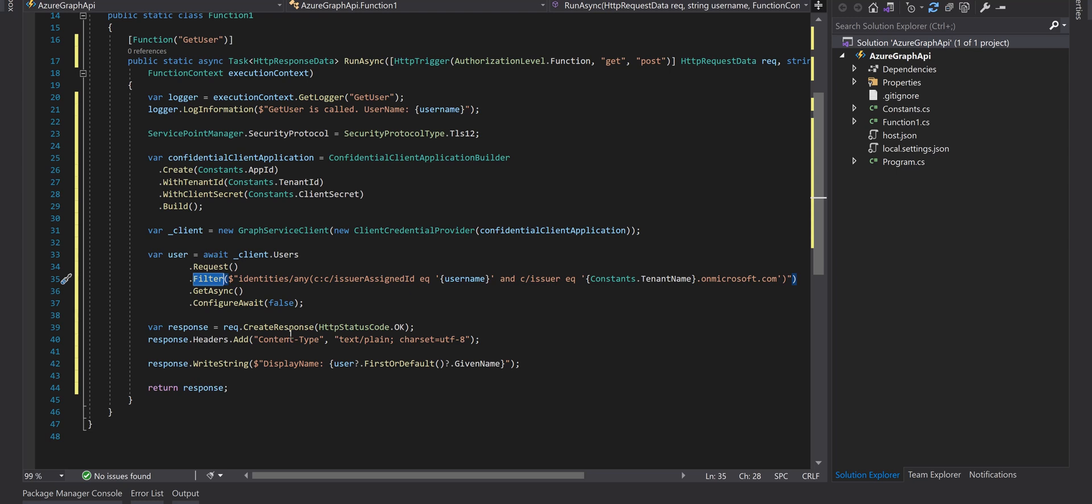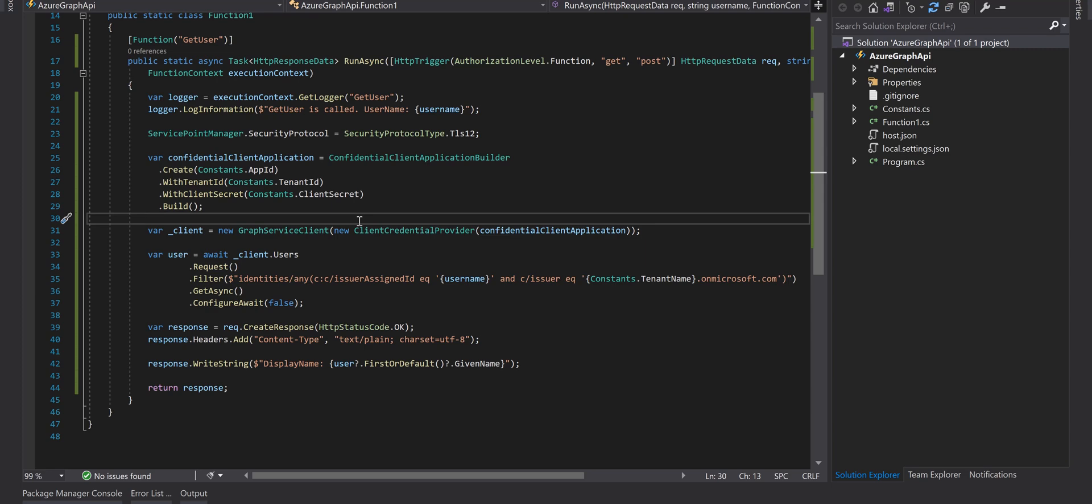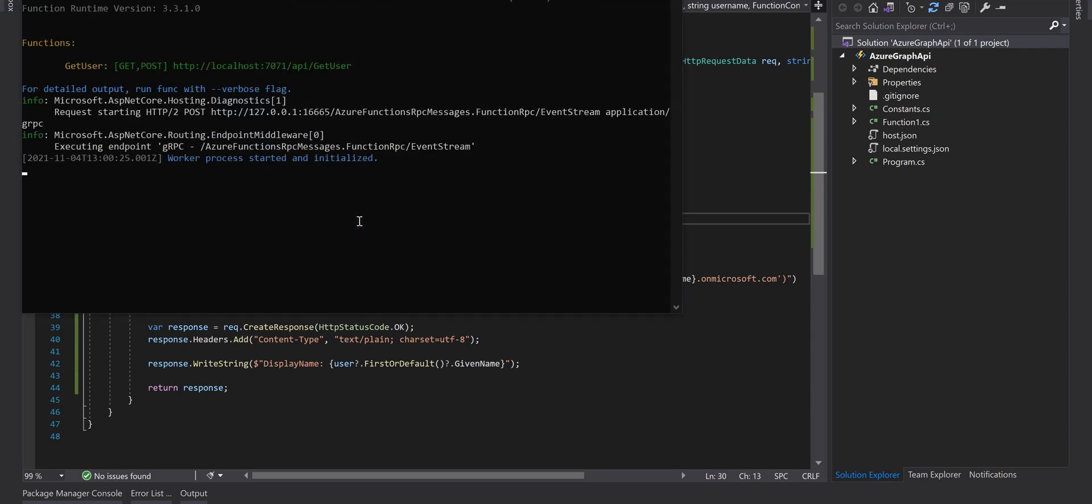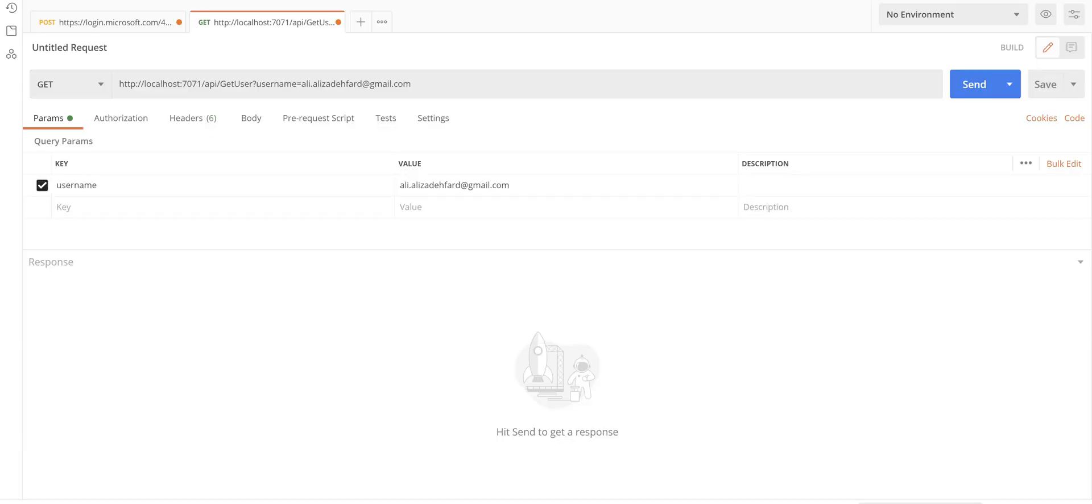Okay let's run Azure Function. Okay now it's run and we've got the GetUser endpoint here so I'm gonna test this endpoint using Postman.